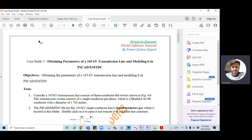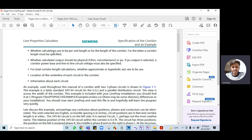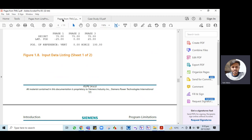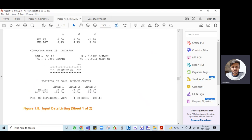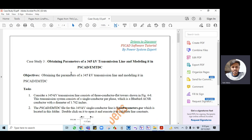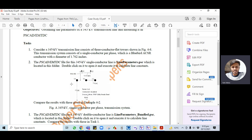The first part covers calculation of transmission line parameters using the Line Property tool, an add-on module available in PSSE. The second tool is TMLC — Transmission Line Calculator — also known as the transmission line calculator. Through these tools we can analyze the parameters of a transmission line, and similarly we will perform calculations in PSCAT as well.